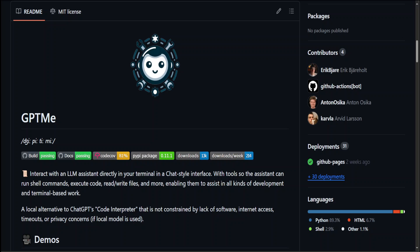GPT-ME is said to be an alternate to Code Interpreter of OpenAI. Though it's a great tool for CLI to execute and generate code in your own environment without using OpenAI's Code Interpreter, in my experiments I feel it's not as good as Code Interpreter.